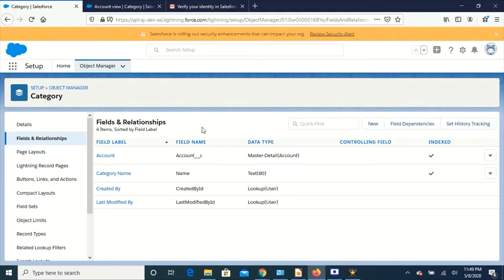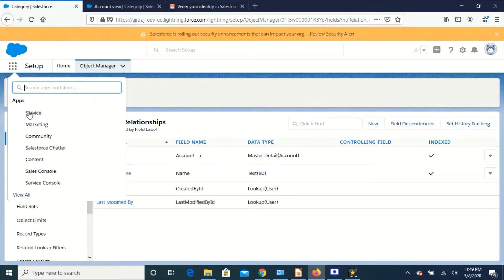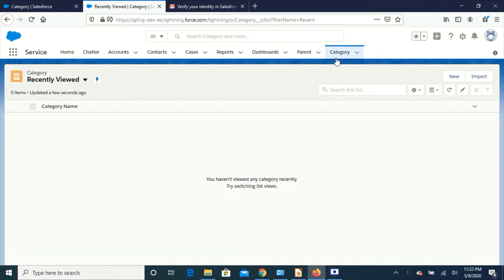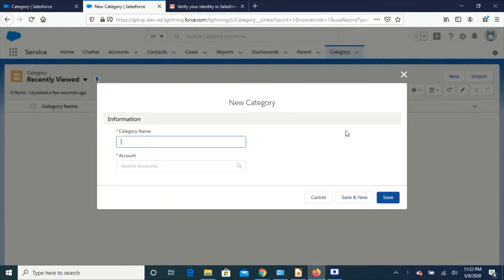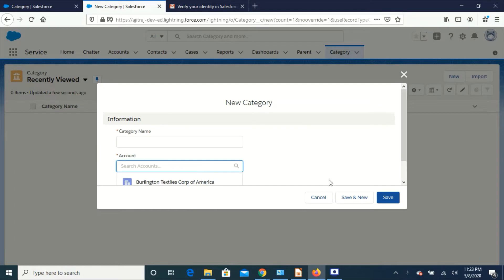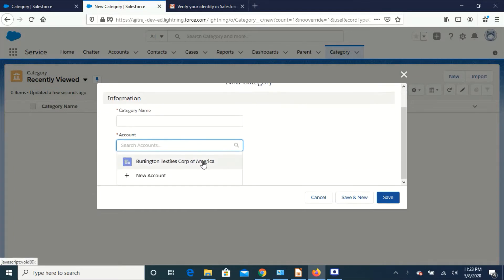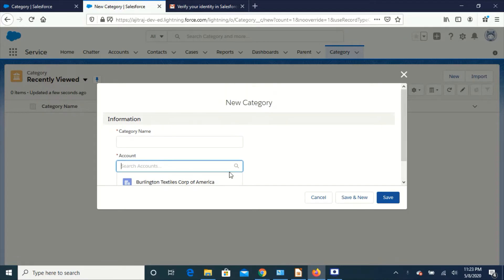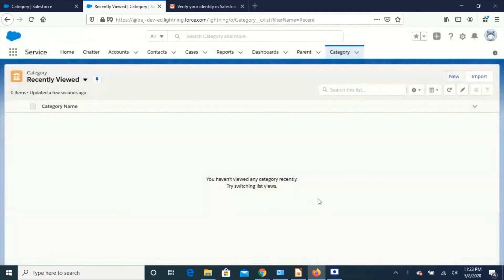We have created a new master detail relationship for Account in the Category object. Since we don't have any data in the object, it's pretty simple. If we go to the object, we have created Category and we don't have any data here. When I create a new record, I can see the Account lookup - that is the master detail relationship we created between Category object and Account object.